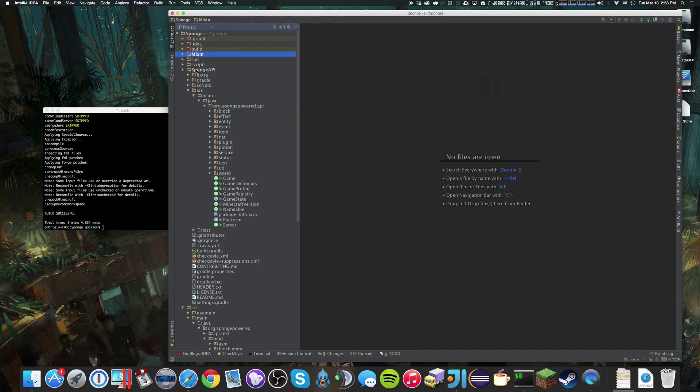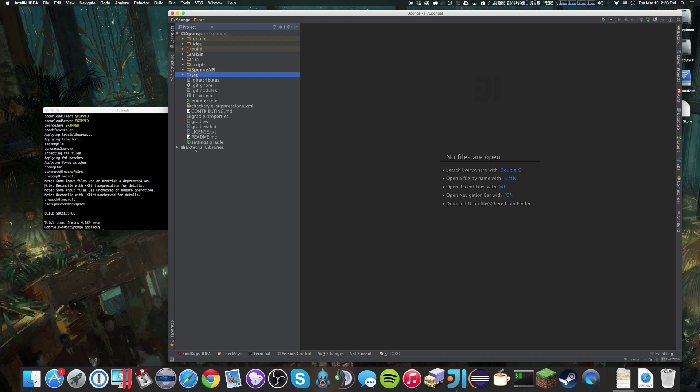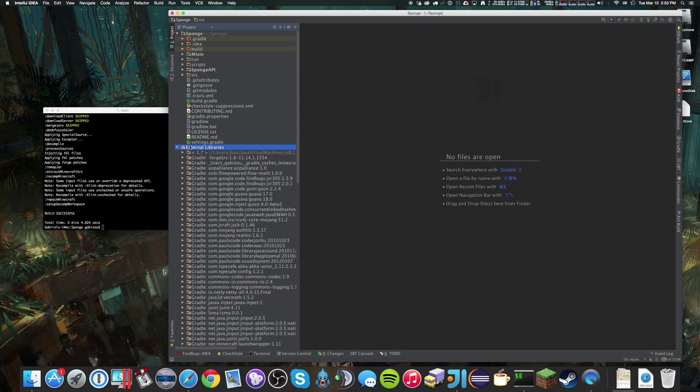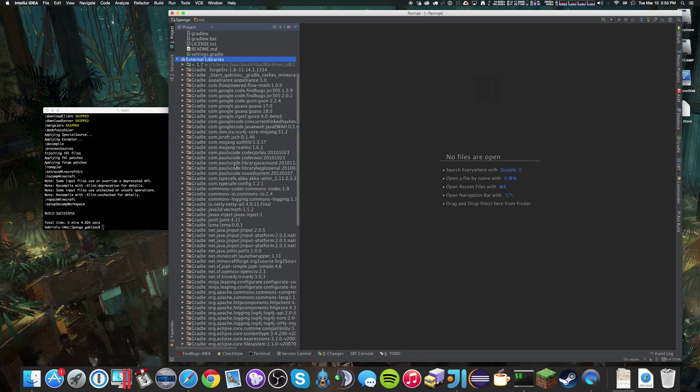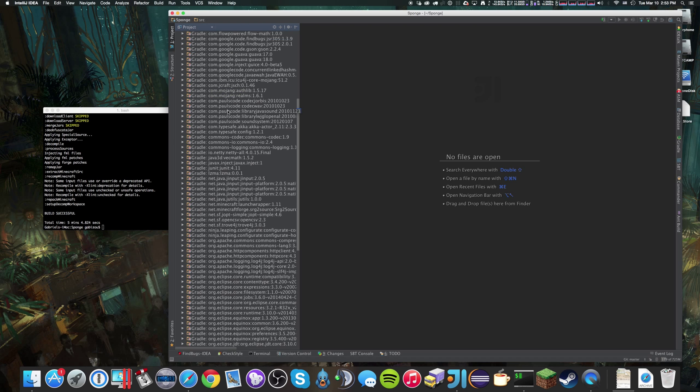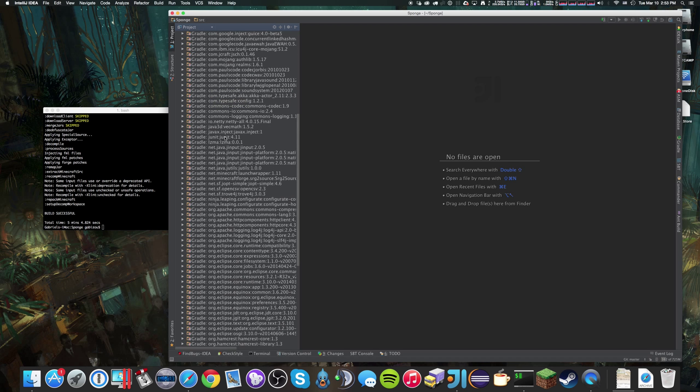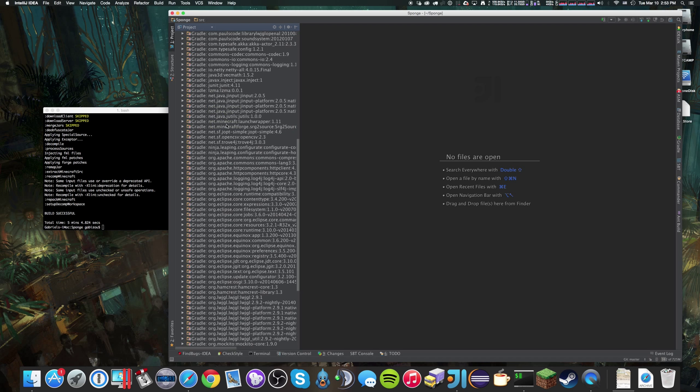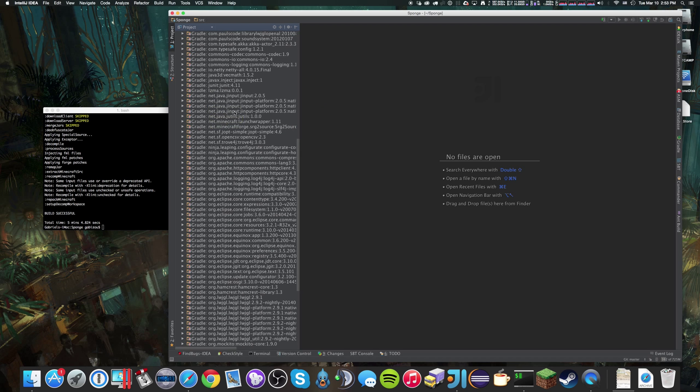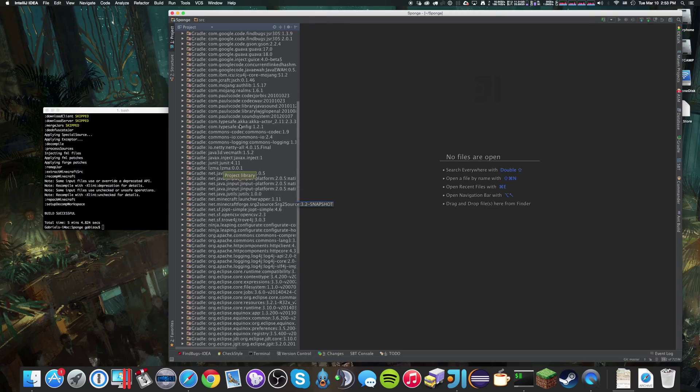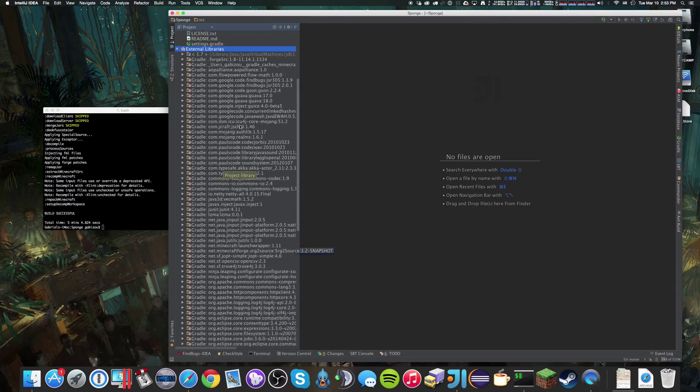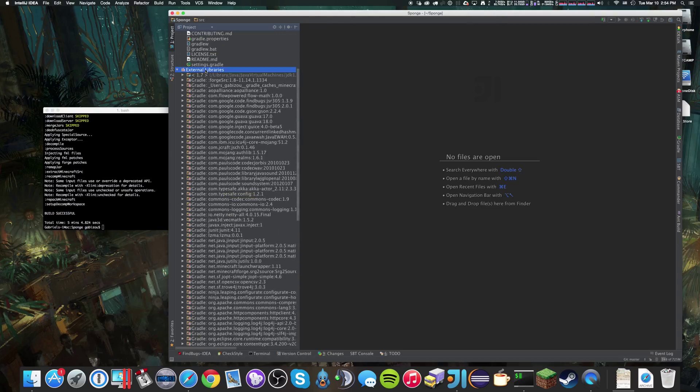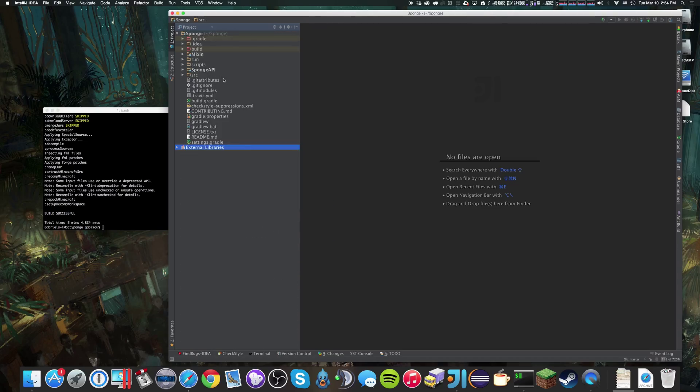As well, you'll notice if you open the external libraries that there's all the gradle dependencies resolved for us, including the forge decompiled source of Minecraft. And that's it.